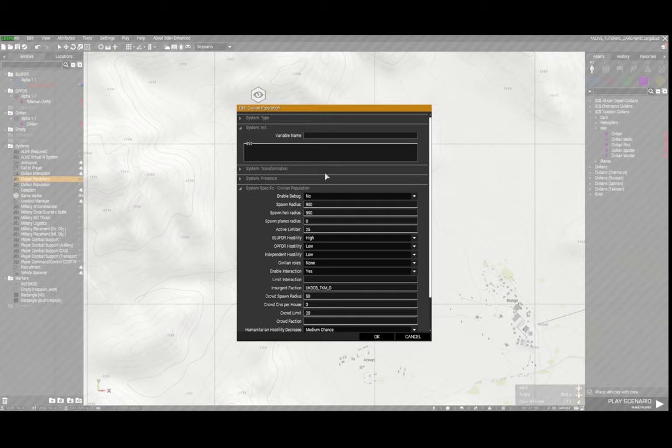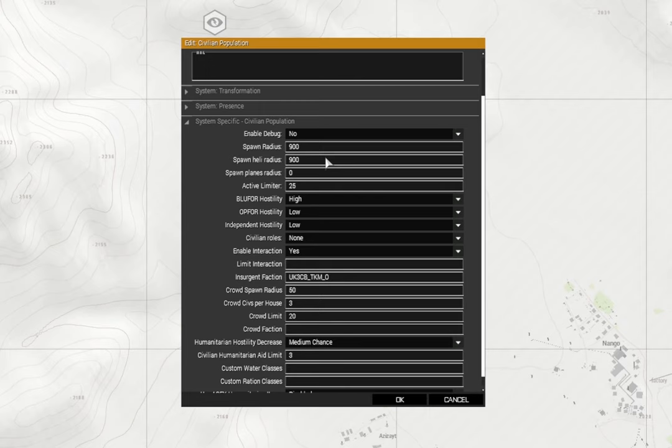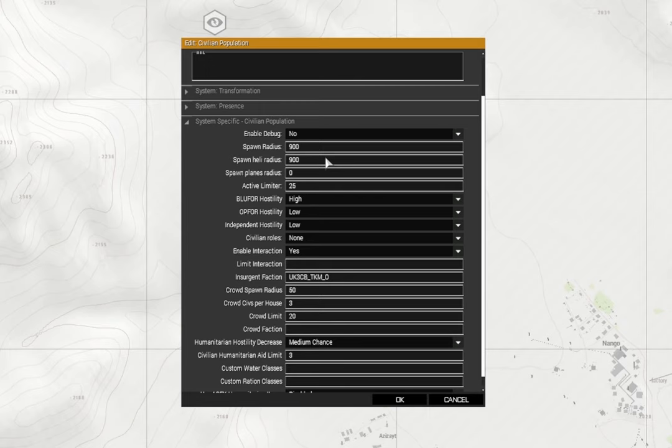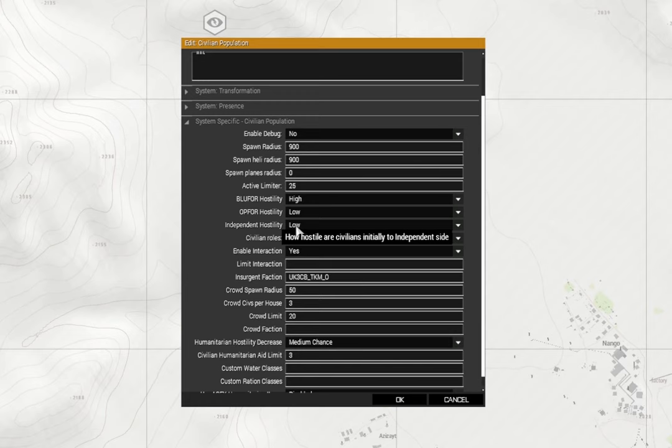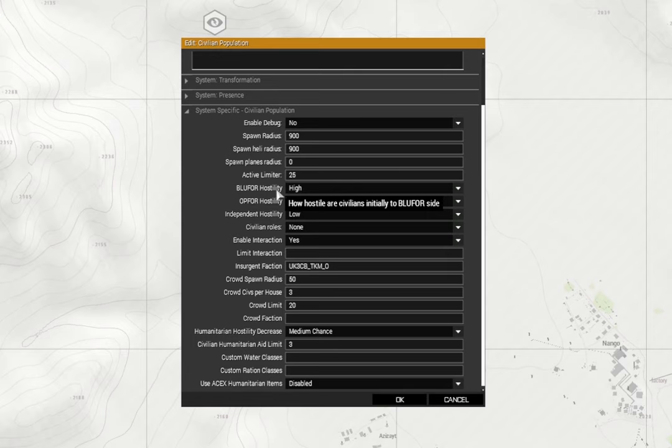So that is the civilian placement module. Next one is civilian population and it's similar sort of settings as we go down. Spawn radius, heli spawn radius - we're not using those or planes. Active limiter - I've set it to 25 for the number of civilians that spawn at any one time. Because this is an asymmetric warfare type mission, I'm going to set the blue 4 hostility to high, so that means the civilian population will be highly hostile to us initially, and the op 4 hostility low.